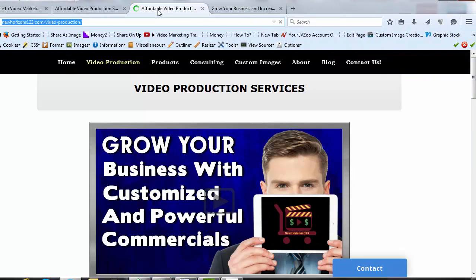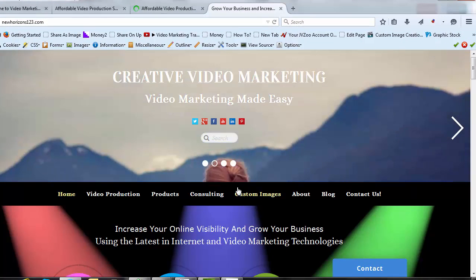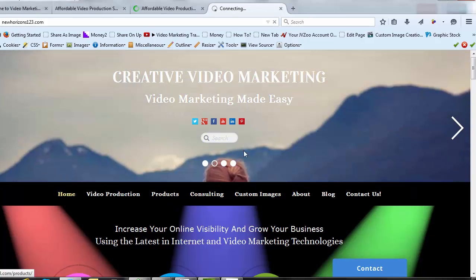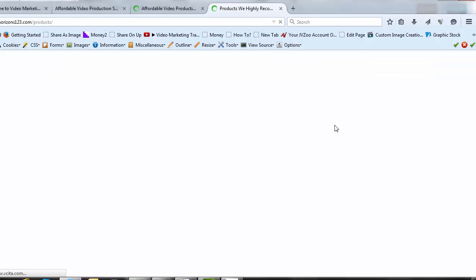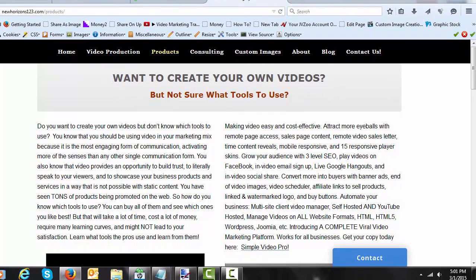Please visit us at New Horizons 123. We create videos for you. And we also help you create your own via some of the products that we recommend. And we also have consulting services. So thank you very much. And I hope that that has helped you. Bye-bye.